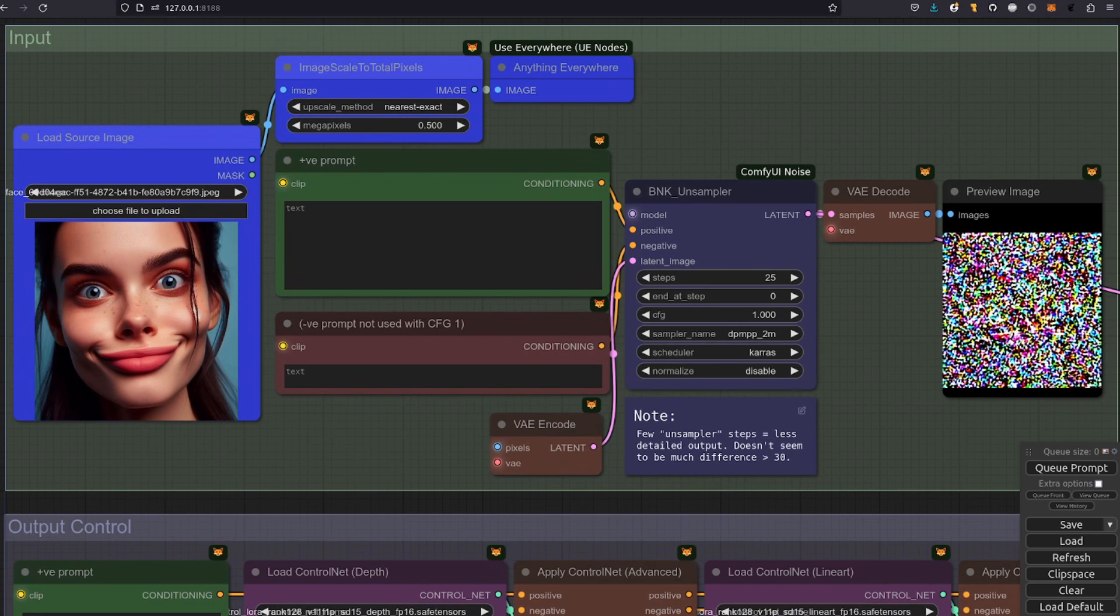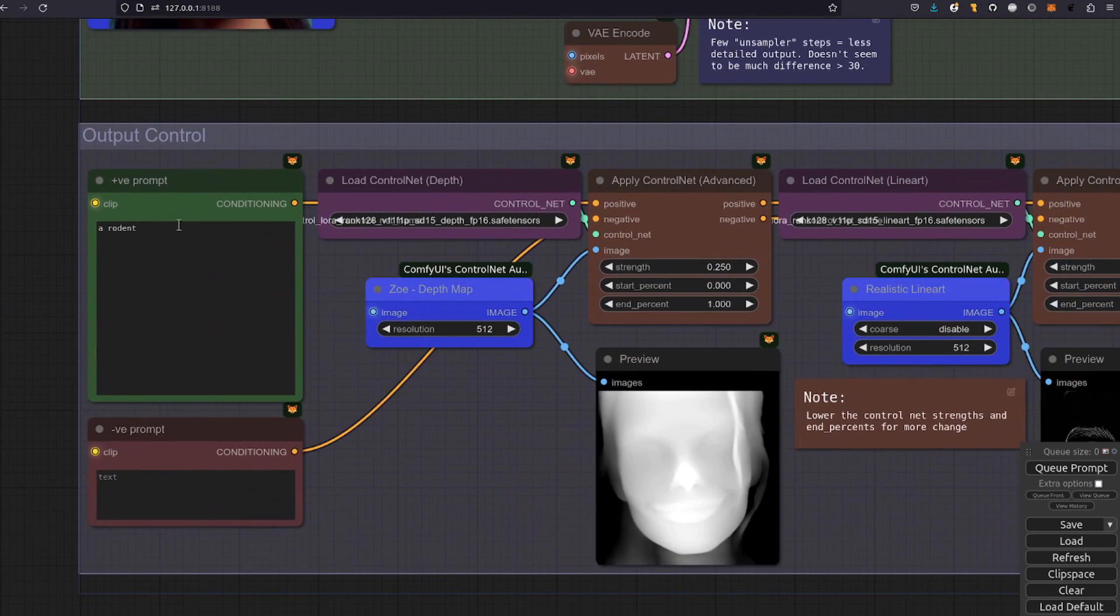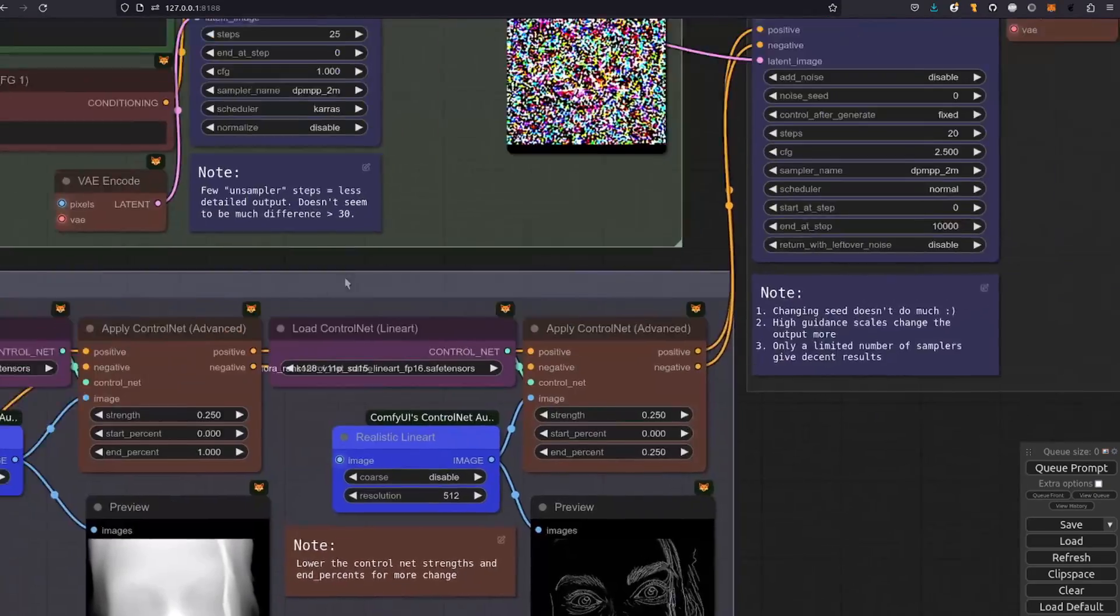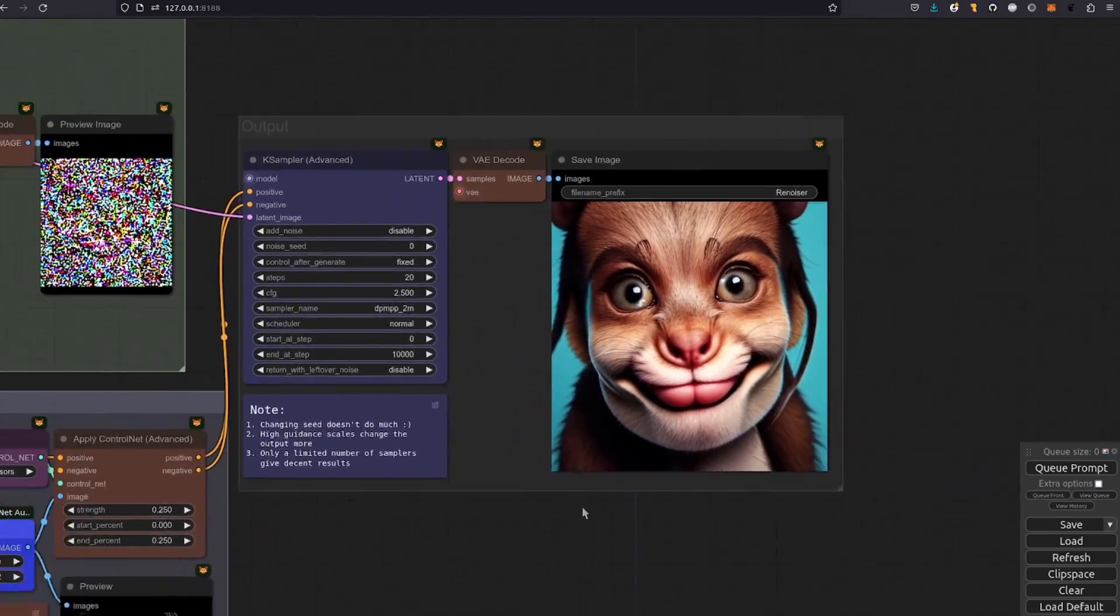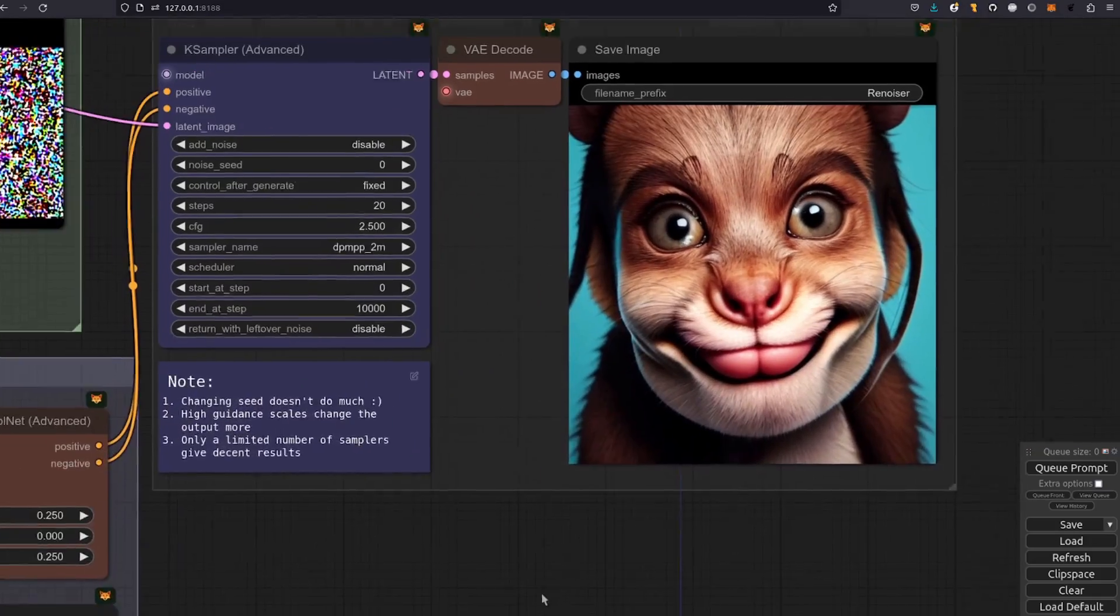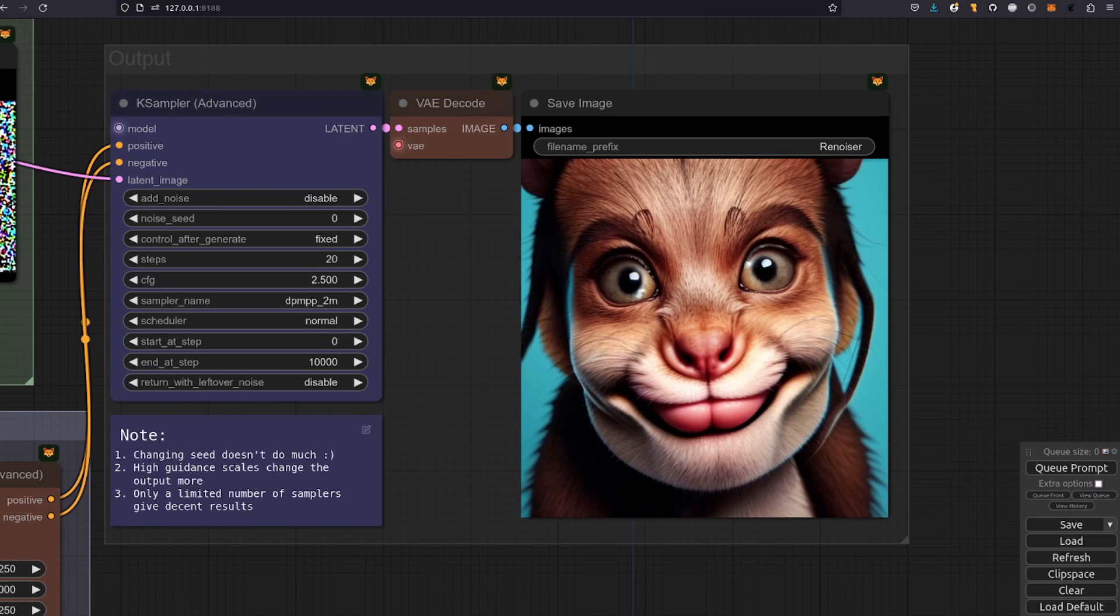And how about for this beautiful lady here with such a stunning smile. Well in the output control there I've got a rodent. And there she is. She has become rodentized. Much more normal don't you think?